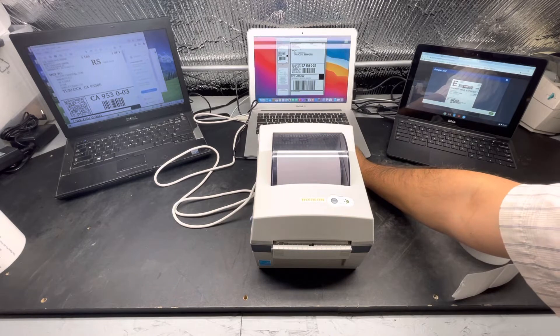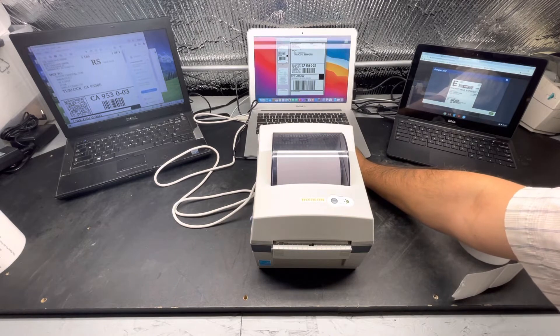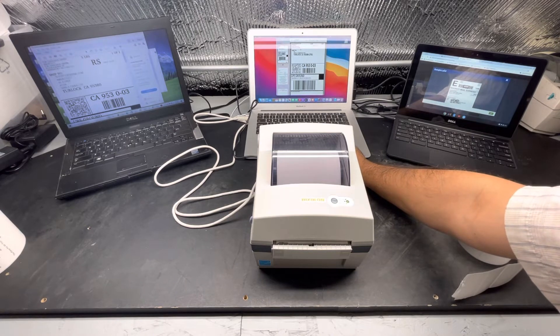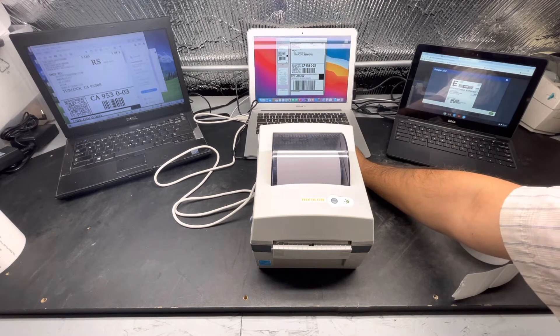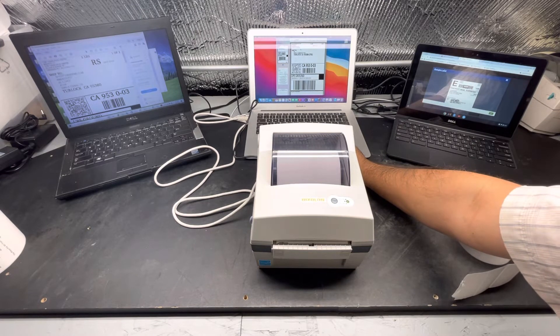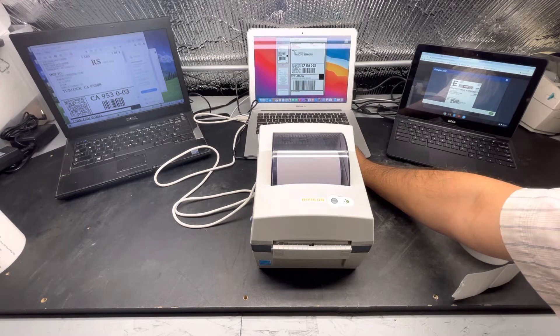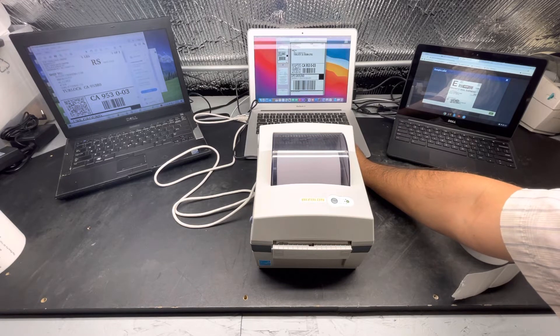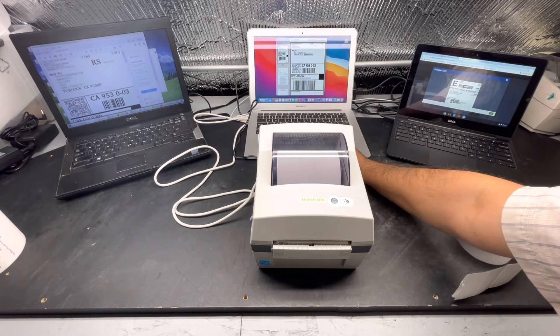This particular computer has a Bixolon driver. I'm going to put in the comments where you can download the free driver for your Mac computer.